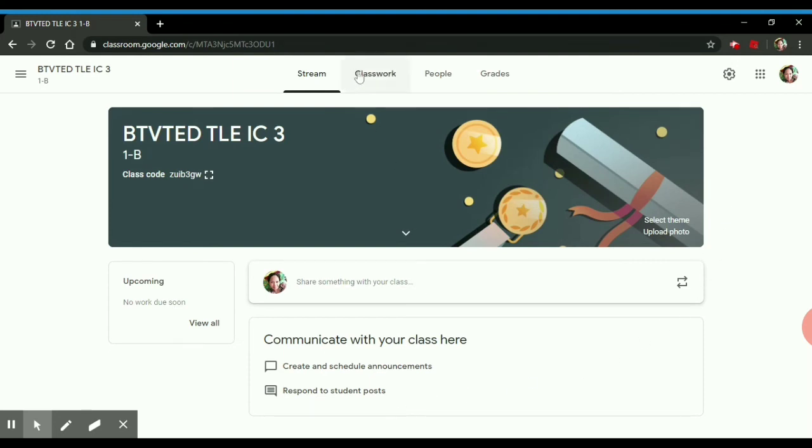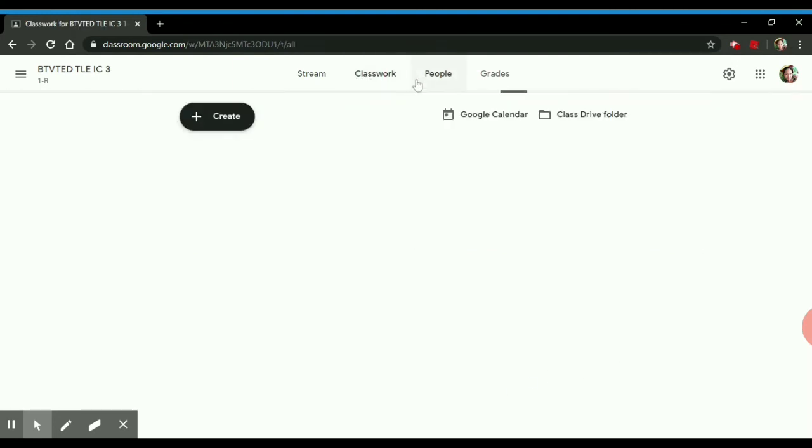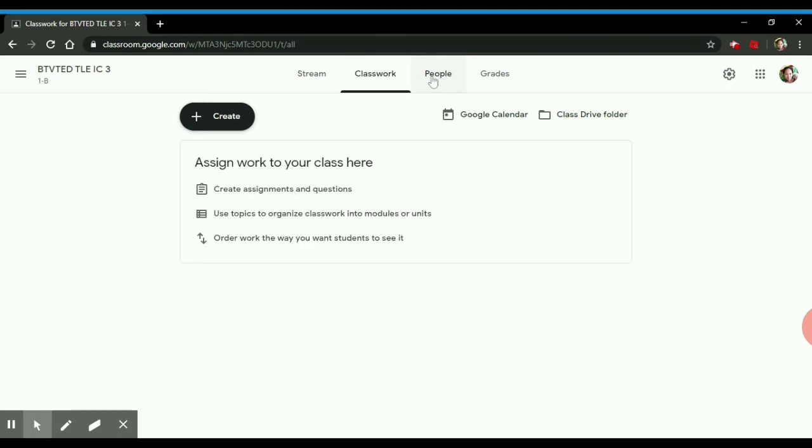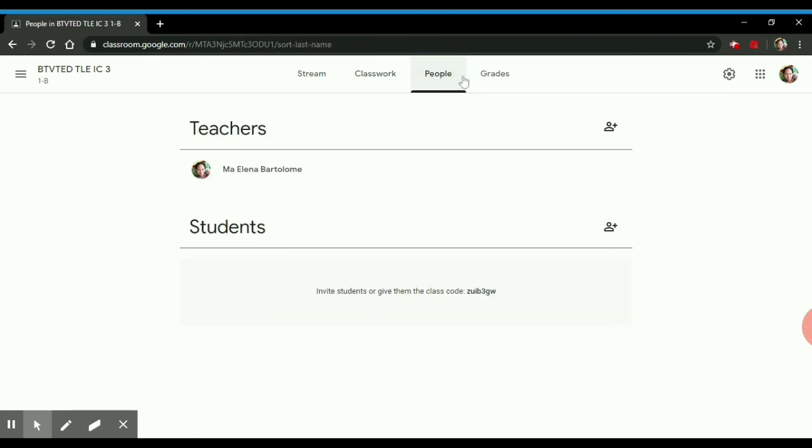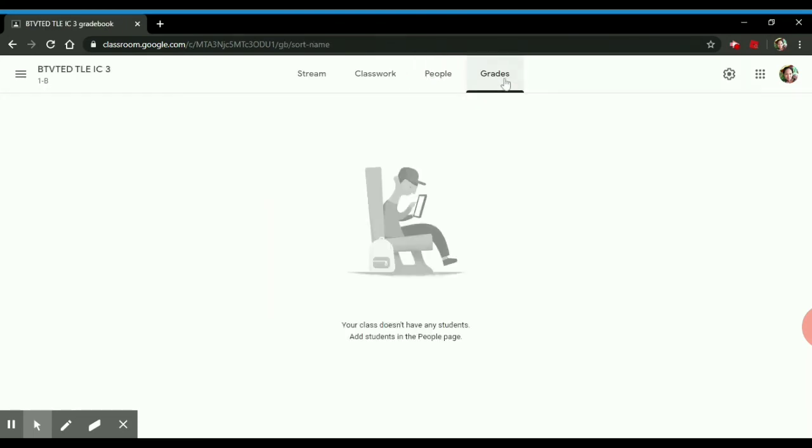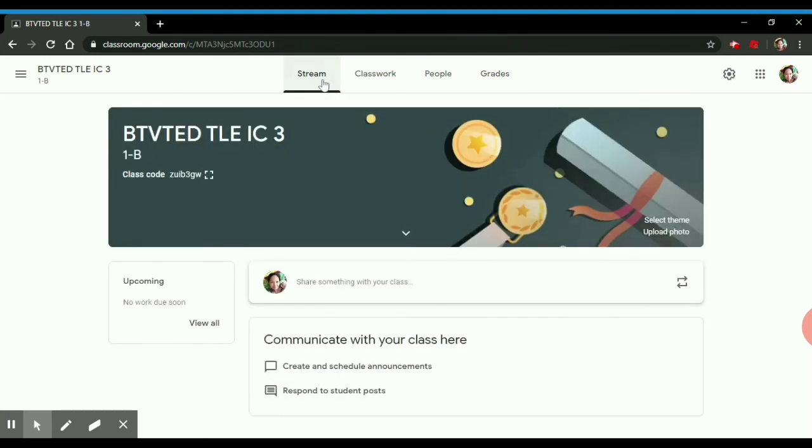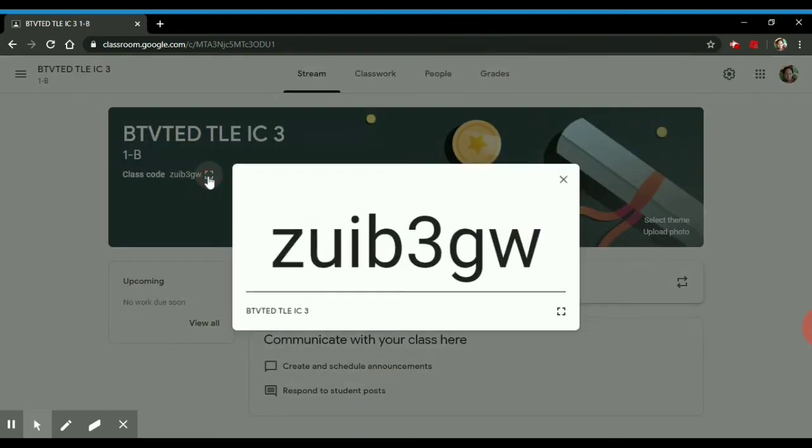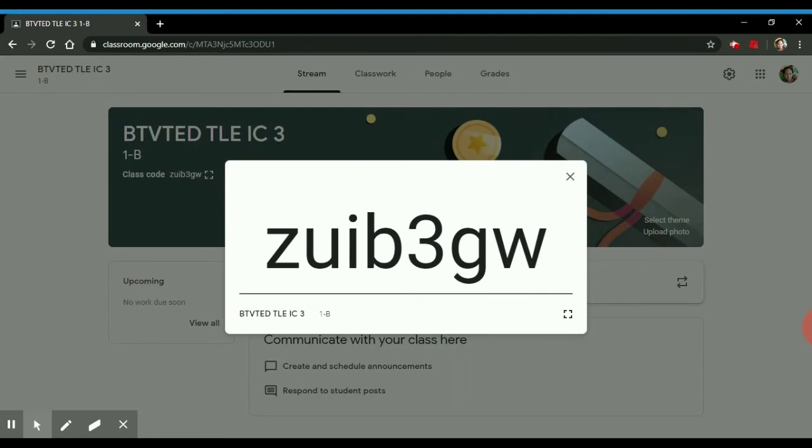As you can see here, the tabs: classwork, people for your students, grades, you have classworks, and the stream. The stream is where you can type your topics.